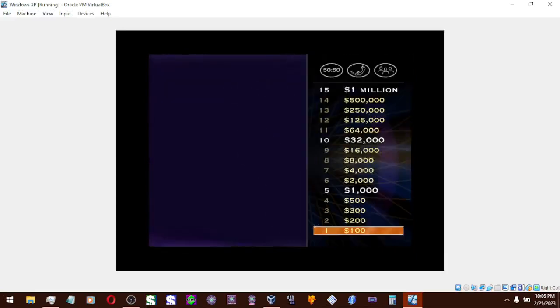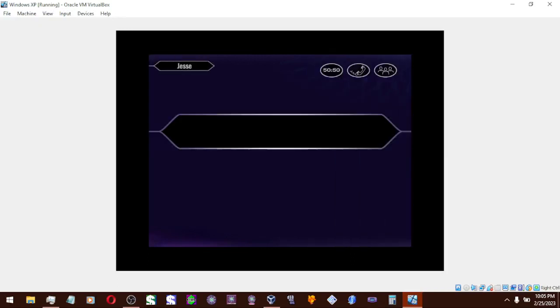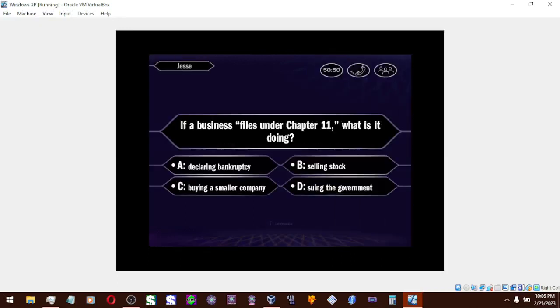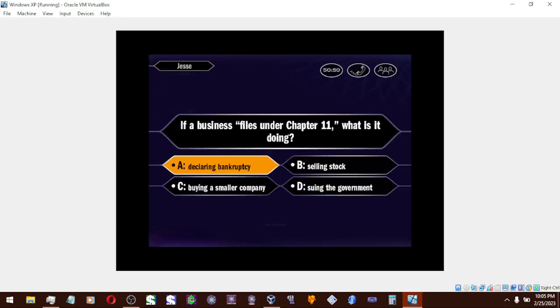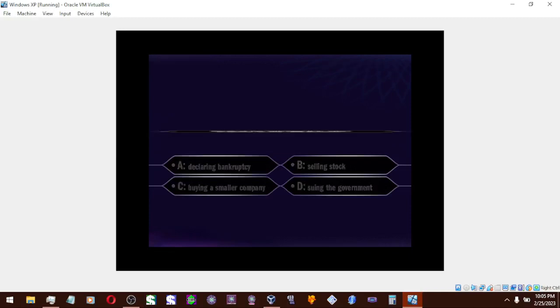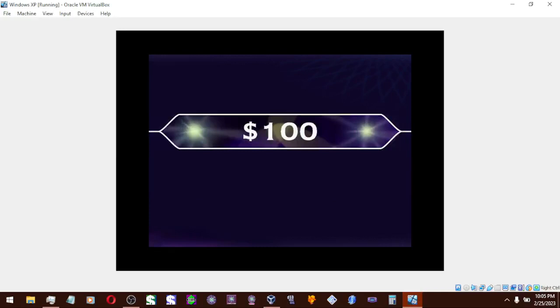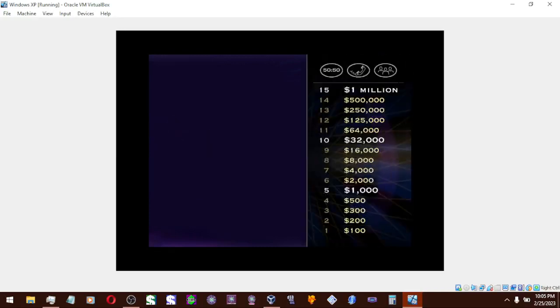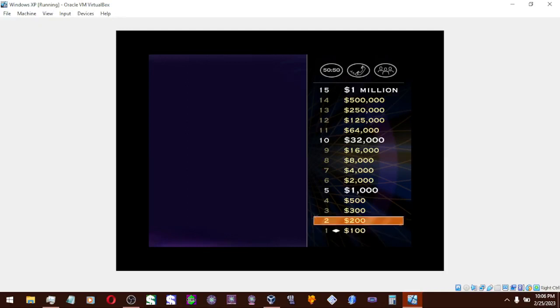Let's take a look at your first question. Final answer? You're going with A. You got it. All right, you've got the 100. Don't get too excited. It's only one question.